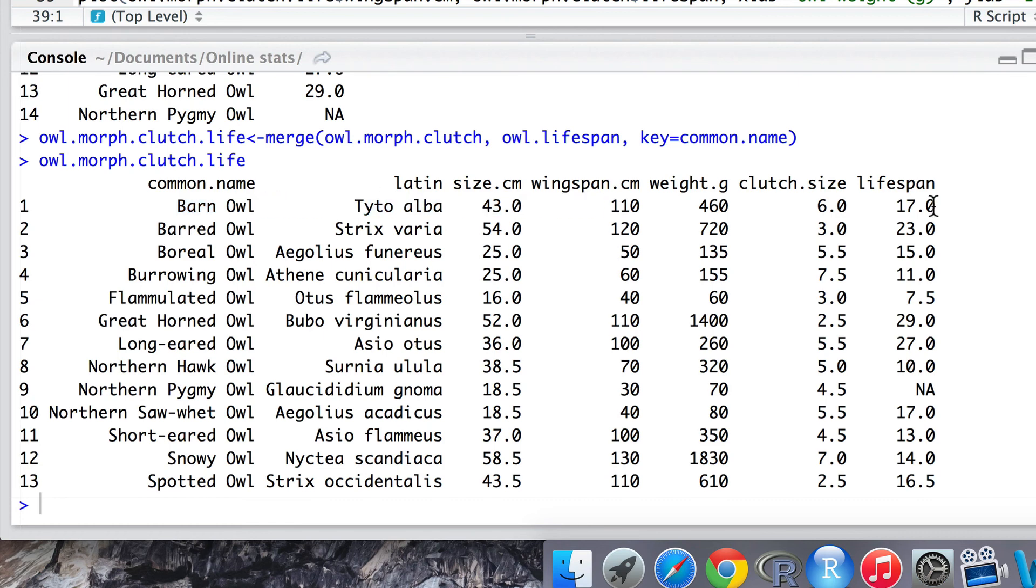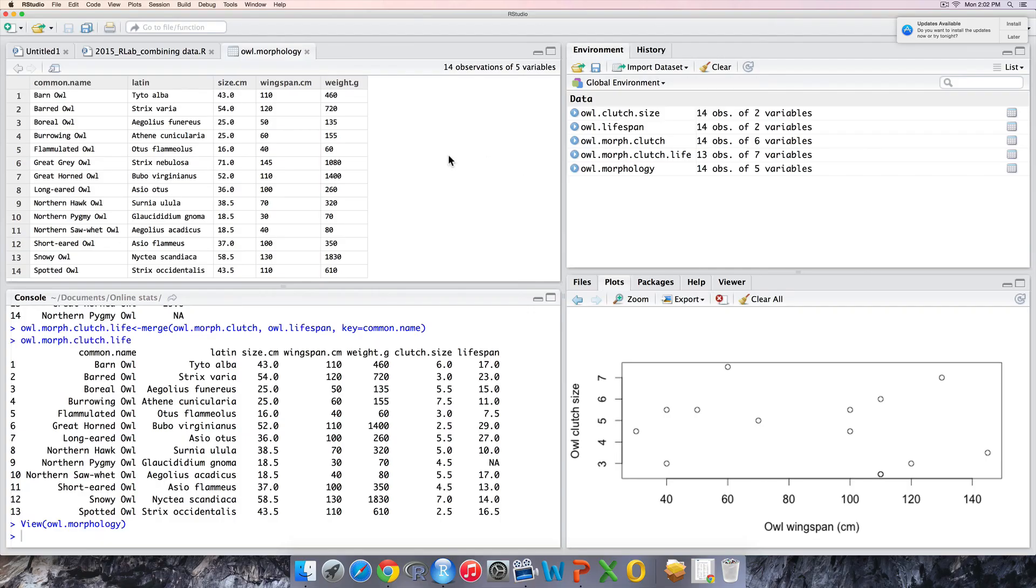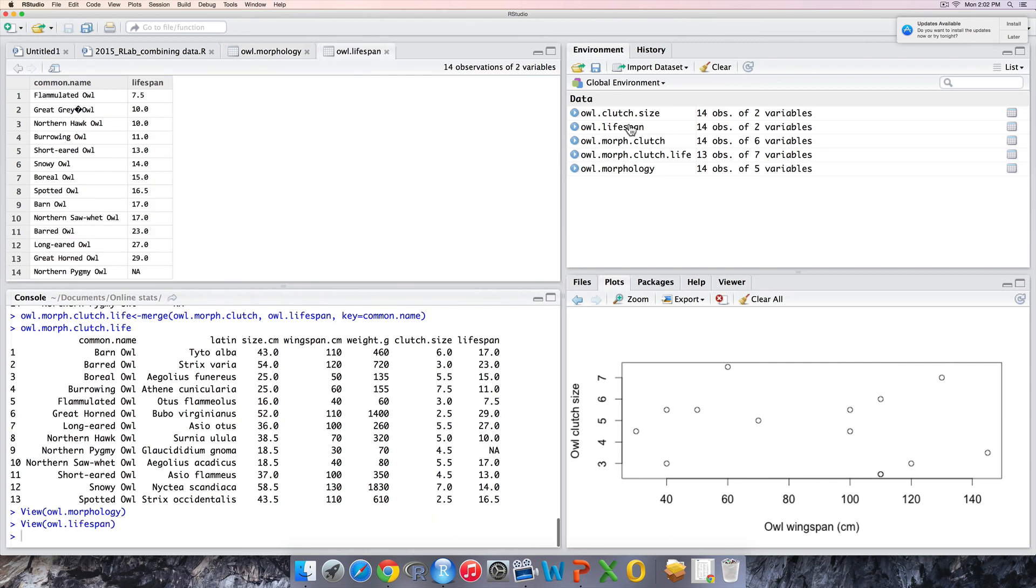Let's just jump back to the original datasets that we read in just to double-check that combining these data has been done correctly. Barn owl, yes it has a wingspan value of 110. And if we look at lifespan, find barn owl down here, a value of 17. We could maybe check a few more, but I'm happy that this seemed to have worked adequately.